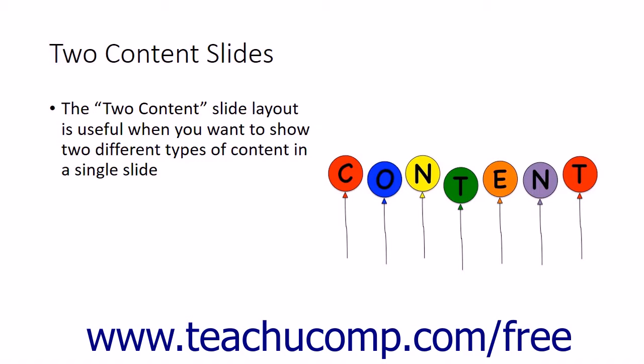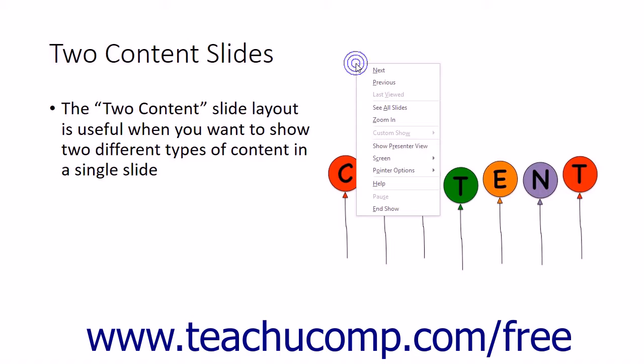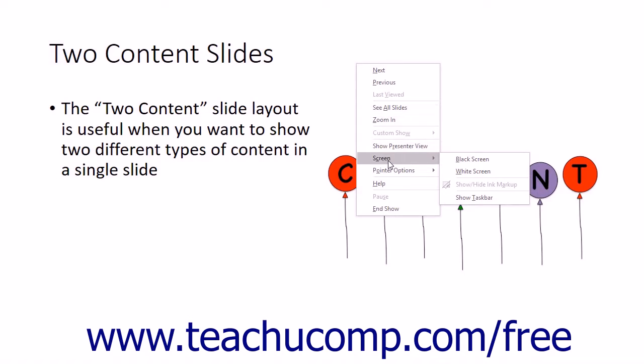If you right-click the screen when in Slideshow View, you will see the various command options that you have for navigating the presentation and adding annotations to the slide in a pop-up menu that appears.